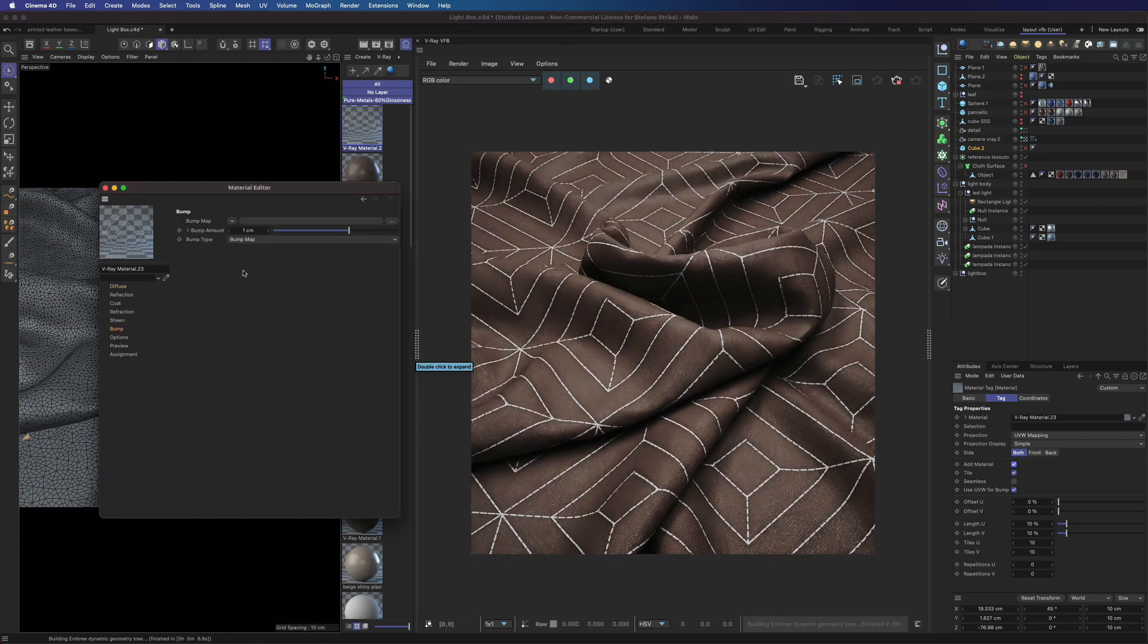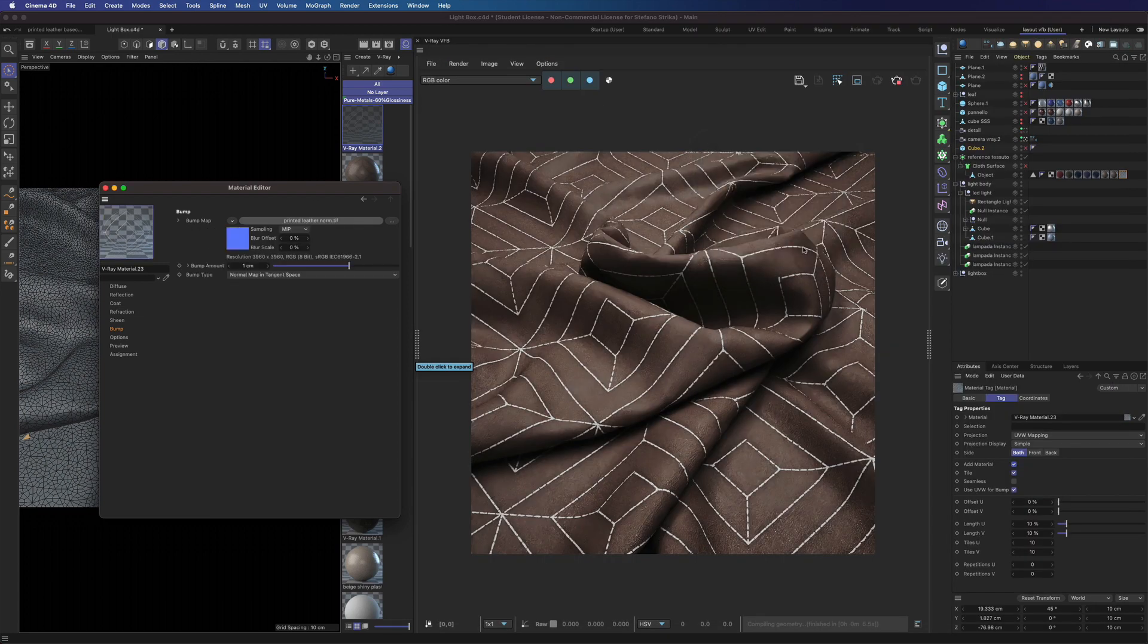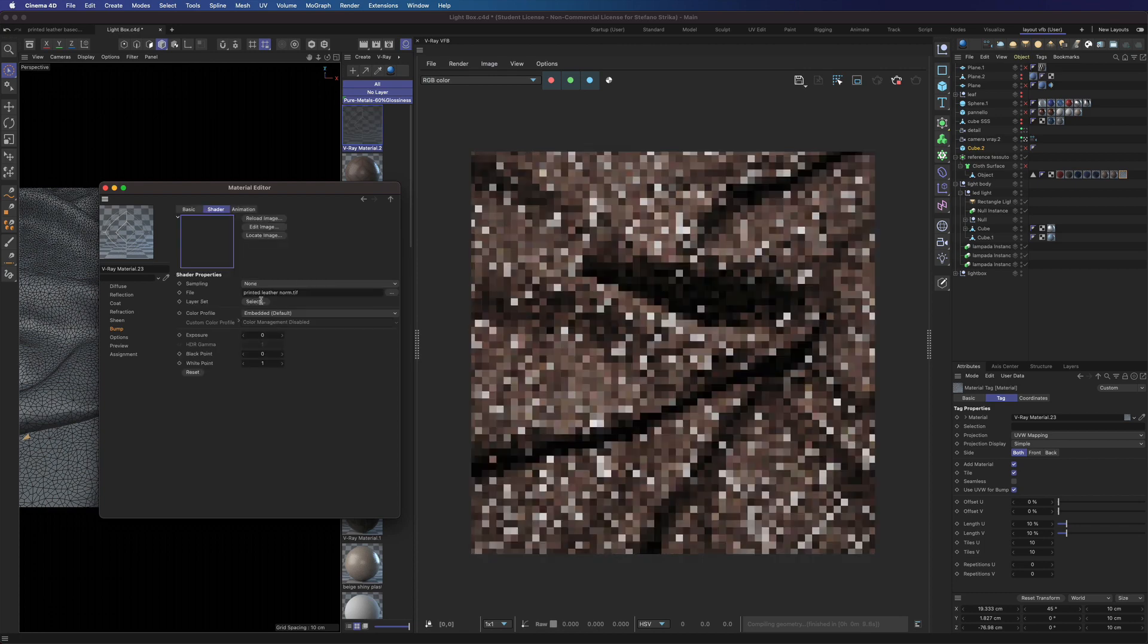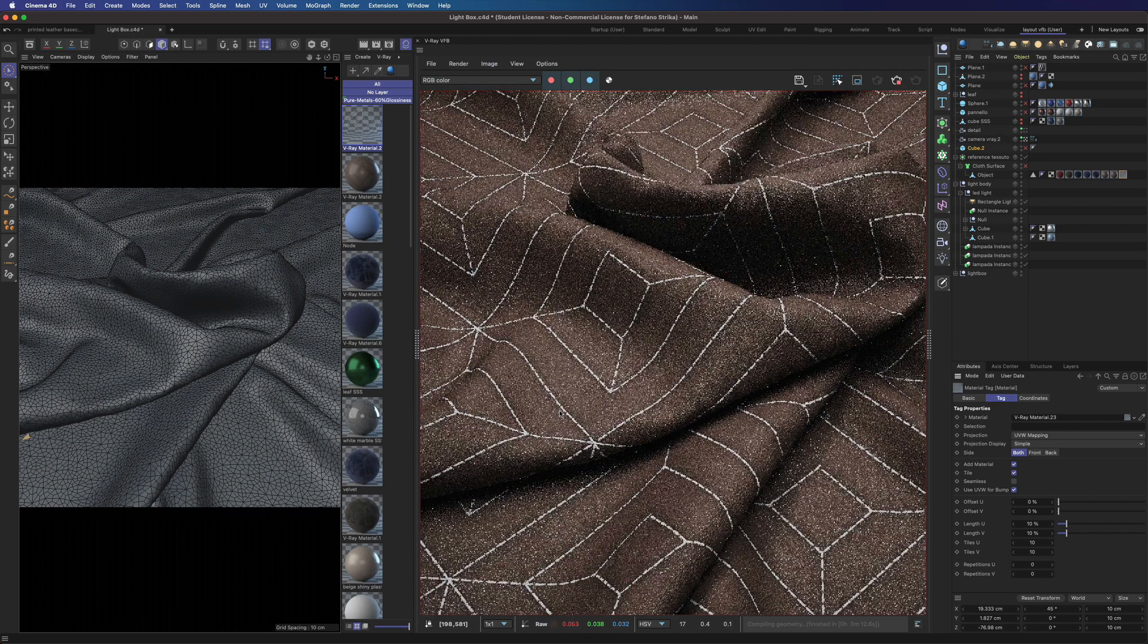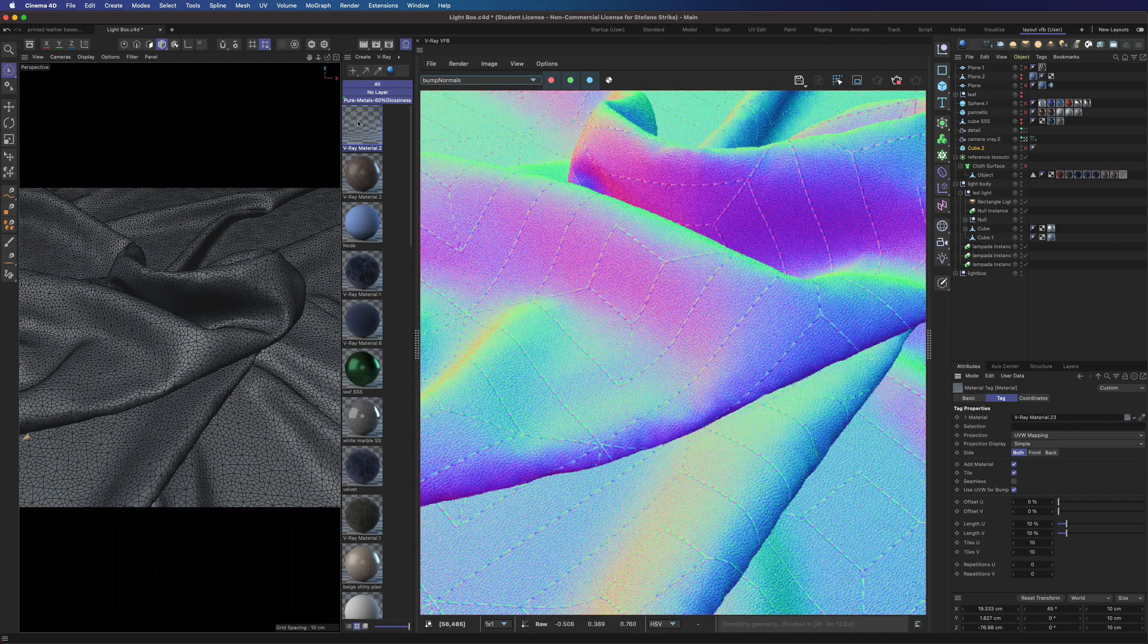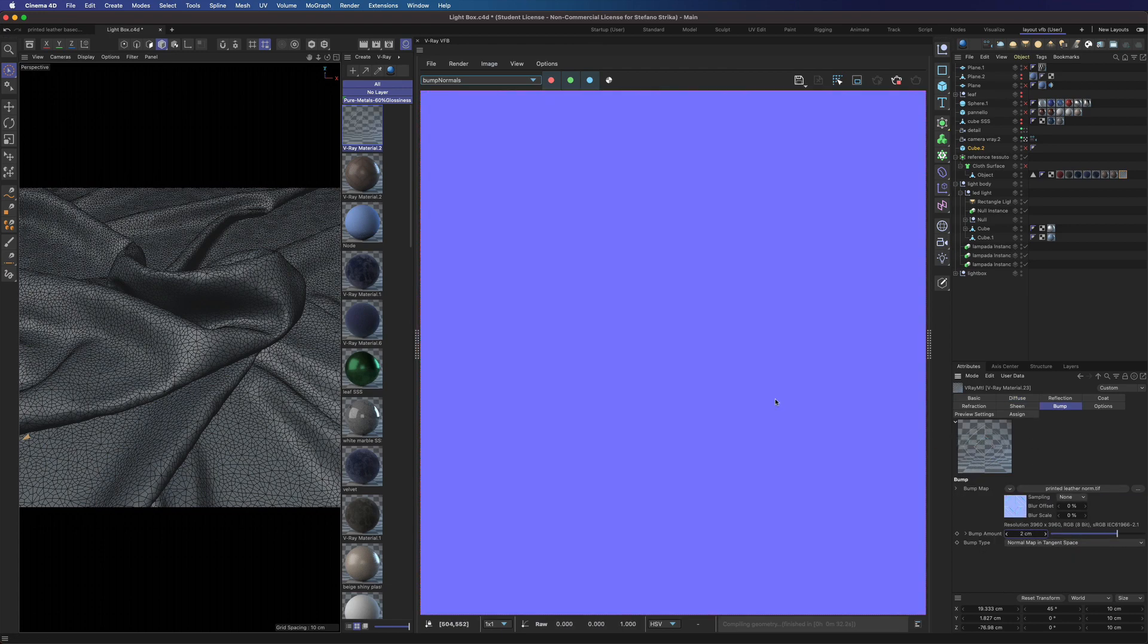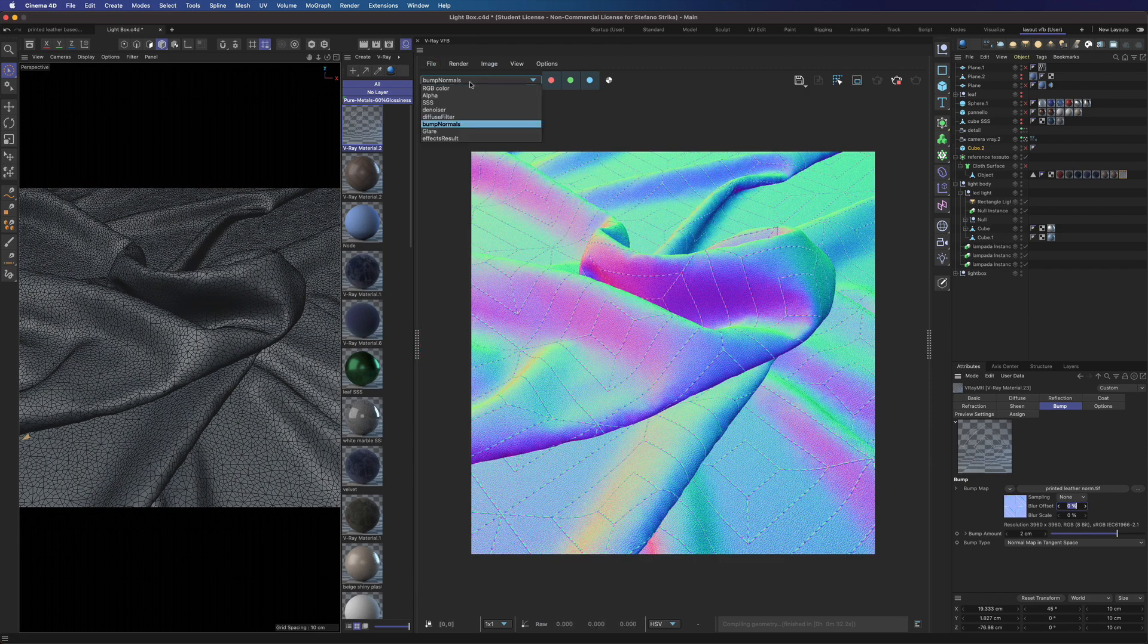Let's load our normal map in tangent space. Don't forget to use linear profile. Let's add a bit more bump here. Okay. It seems nice.